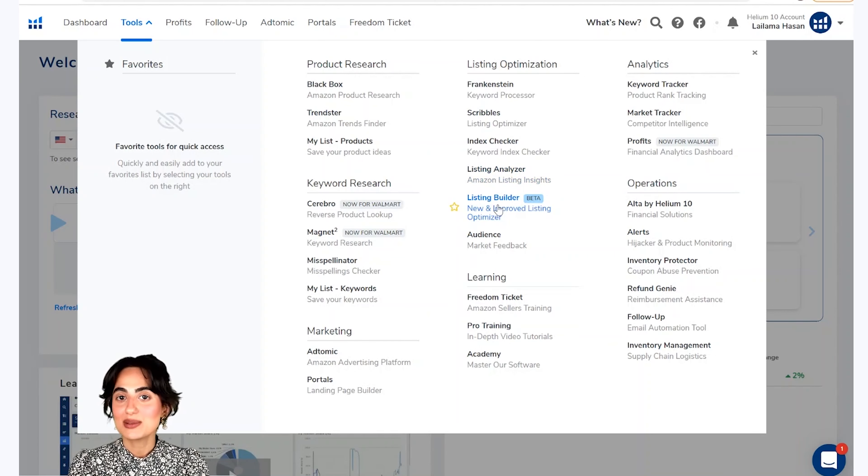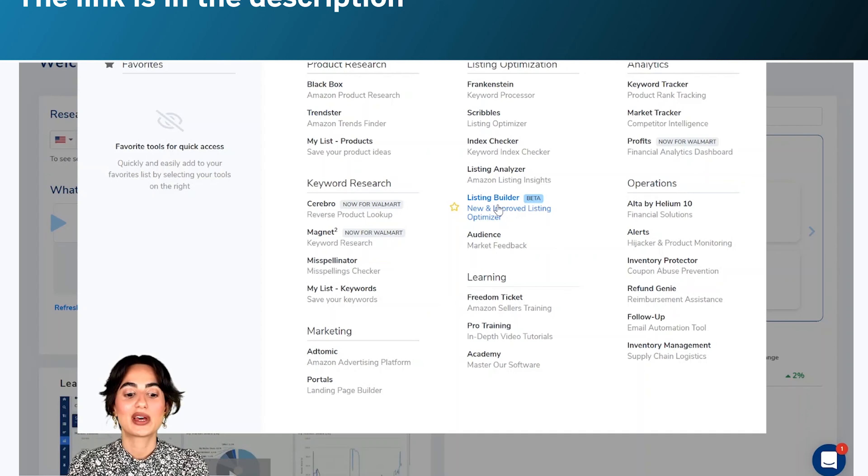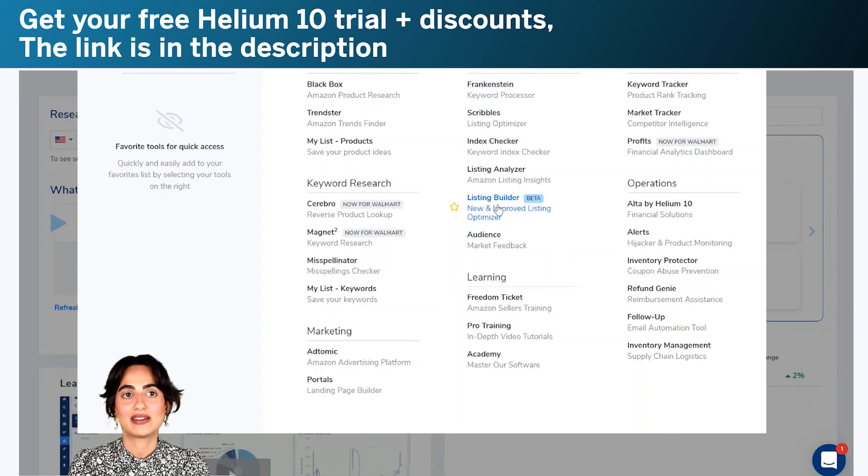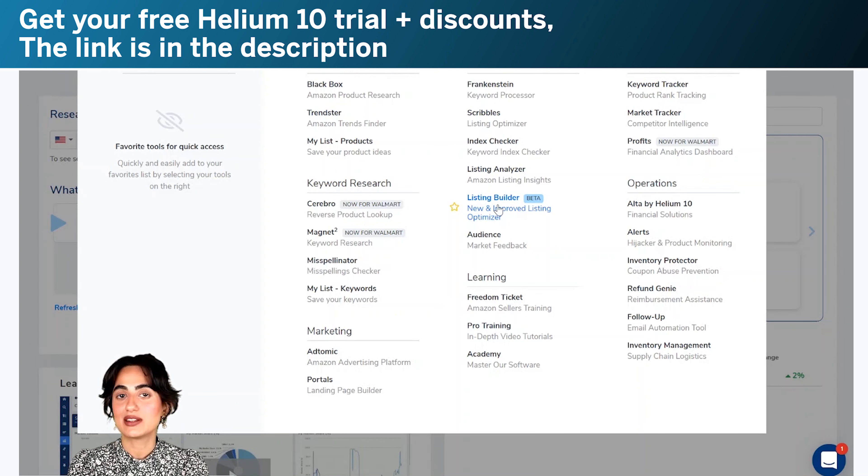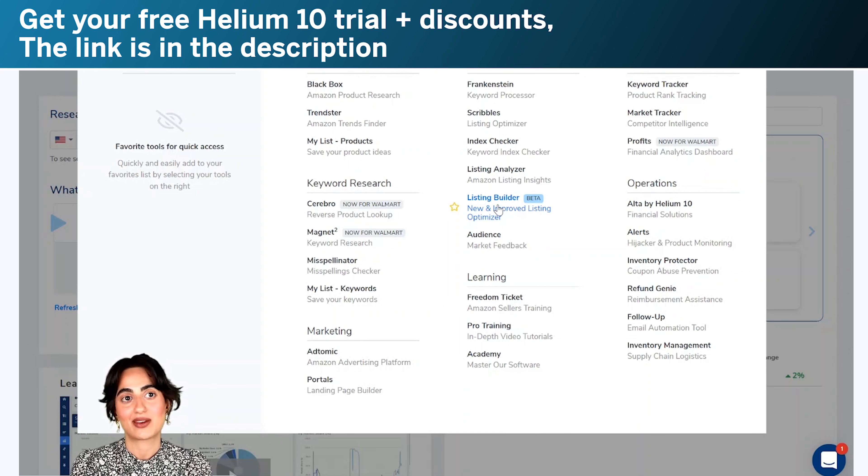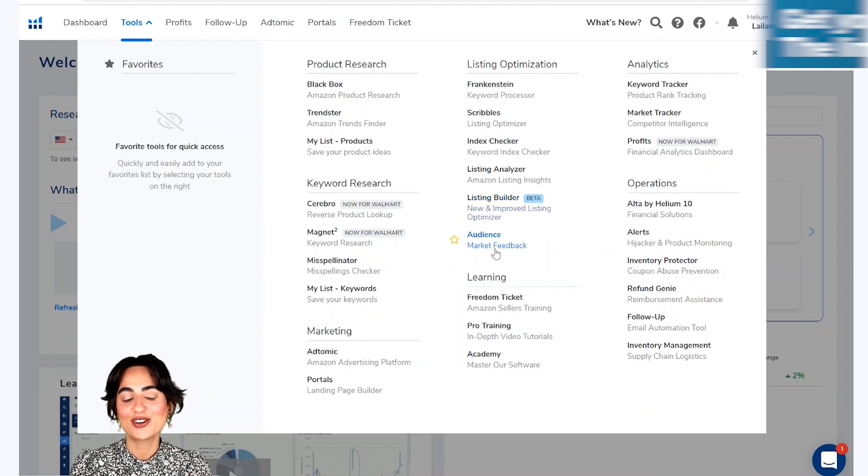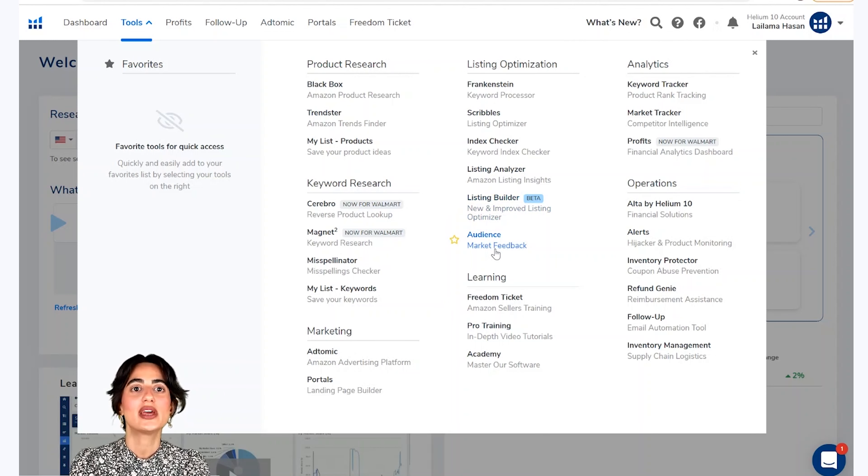Listing builder aapko madad dega ke aap amazon ke rules ke mtaabak aapne front end or back end listing copy ko likh sake. Is tool ke saath aap apne listing copy ko amazon ke saath directly bhi sync kar sakti hai. Or is section ka aakhiri tool hai audience joo ki hummara market feedback tool hai.